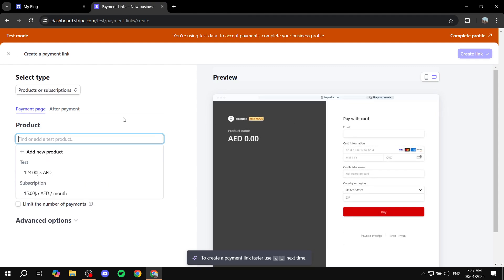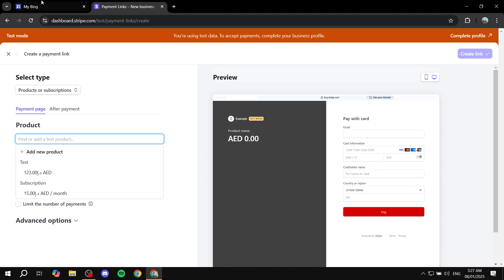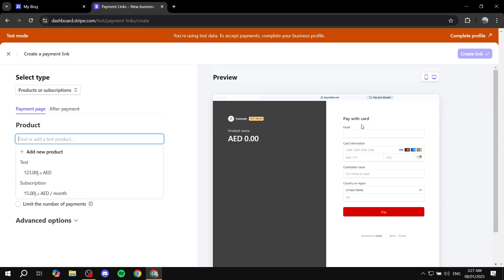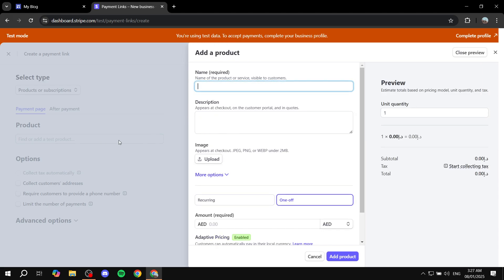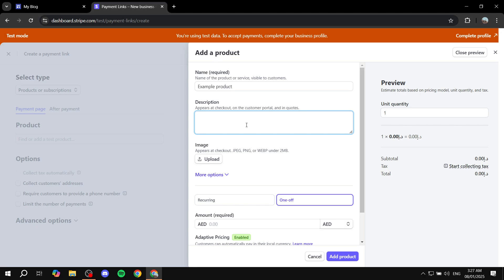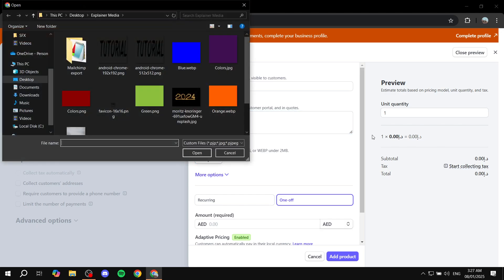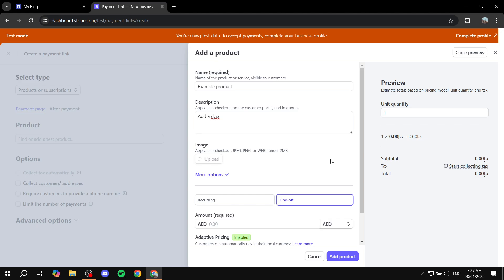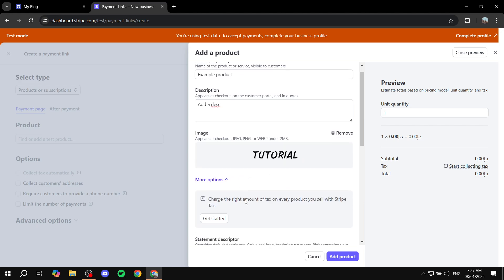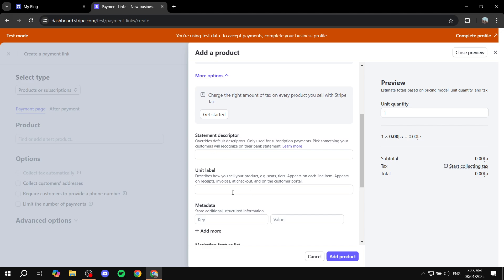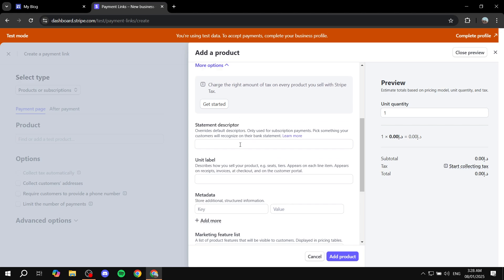We can get started with this section here. On the right side it's going to show you a preview — this is exactly what the customers are going to see. Now here we can go ahead and add a new product. Once we click on that, we can start setting up our product. We're going to first give it a name — so I'm just going to do "Example Product" here. You can also feel free to add a description, because it's a product and you want to let people know exactly what they're going to be buying. And if you would like to add an image, which is also going to show up in the preview, you can also feel free to do that.